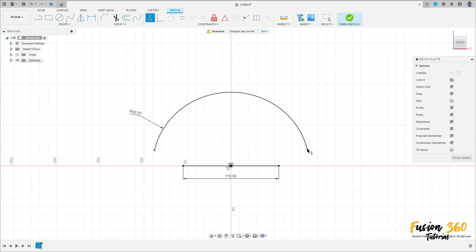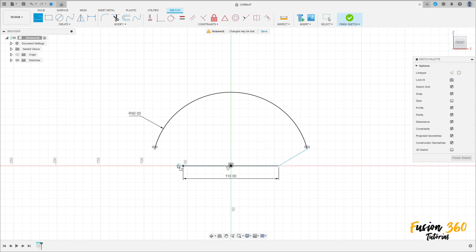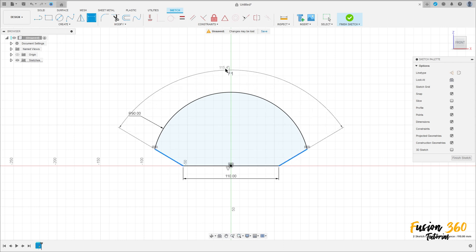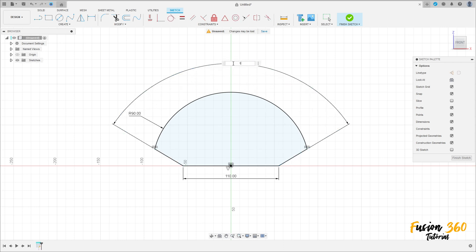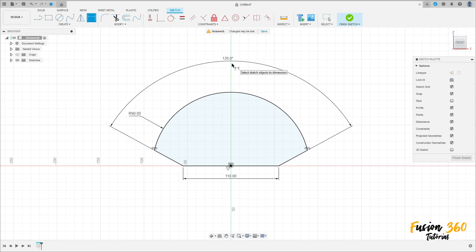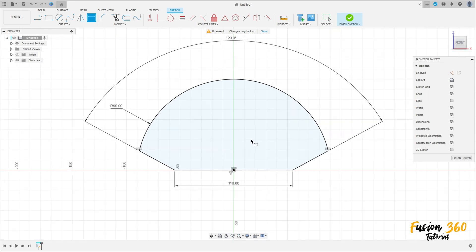Click on this point and this point here. Select Line, make a line here between these two points. Go to Sketch Dimension — the angle between these two lines here is 120 degrees. Press OK.